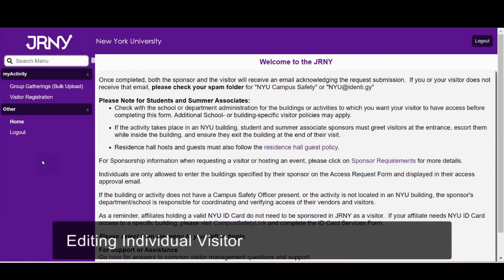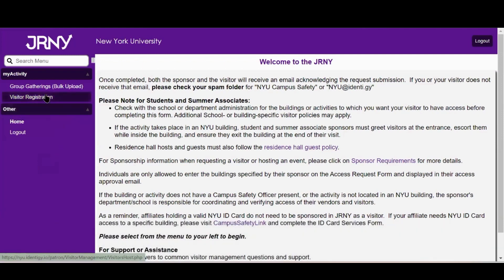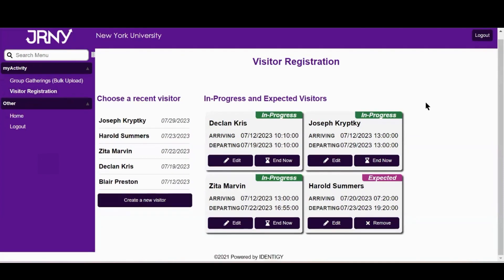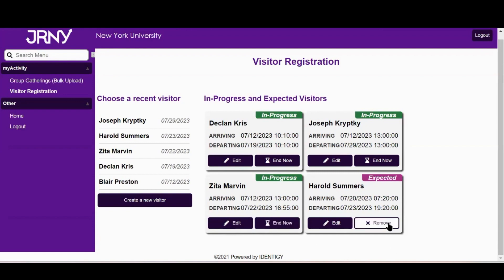First, let's cover how to edit or cancel an individual visitor. Click on the Visitor Registration option on your home screen. You'll be able to review people you have personally submitted as a visitor or vendor. You'll also be able to create a new visitor entry, add an existing visitor, immediately cancel a visit that's currently in progress, and remove an upcoming visit that has not yet begun.